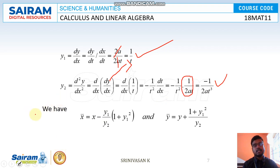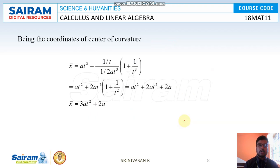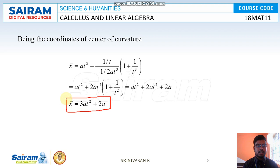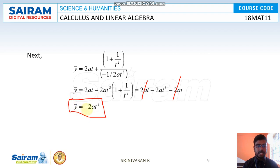Step 2: Find the center of curvature (x̄, ȳ). The formula is x̄ = x − (y1/y2)(1 + y1²) and ȳ = y + (1 + y1²)/y2. Substituting x, y, y1, and y2, we get x̄ = 3at² + 2a. For ȳ: substituting and simplifying by cross multiplication, the terms 2at cancel, giving ȳ = −2at³.